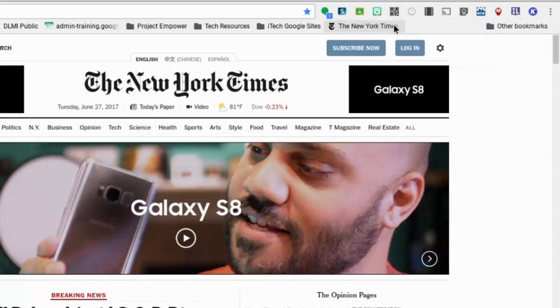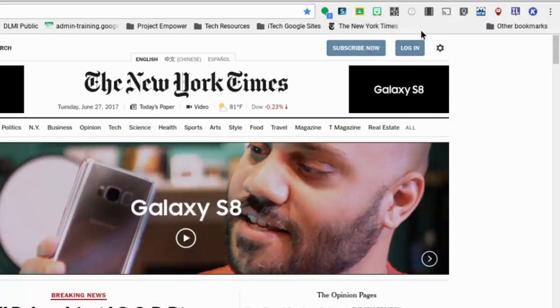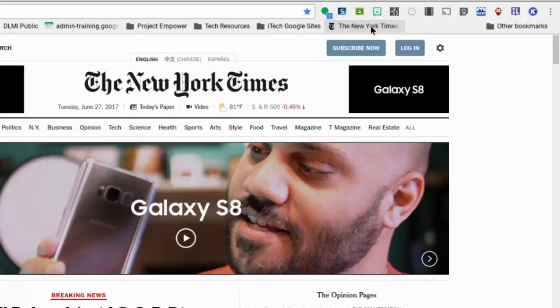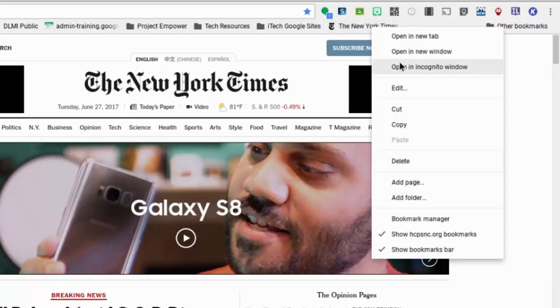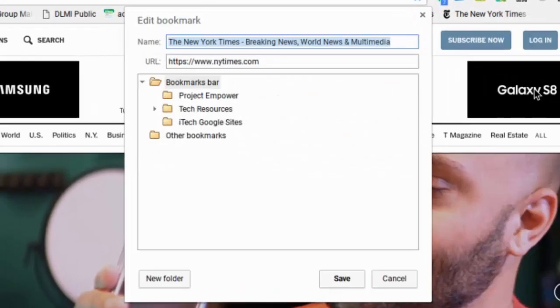So now I have the New York Times there, and anytime I'm on another website, when I click there, it'll get directly there. But I know that logo very well. I don't even need the words next to it because that T is very distinctive. So I can do a double finger tap, a light tap to get my right click, and I can actually go to edit.